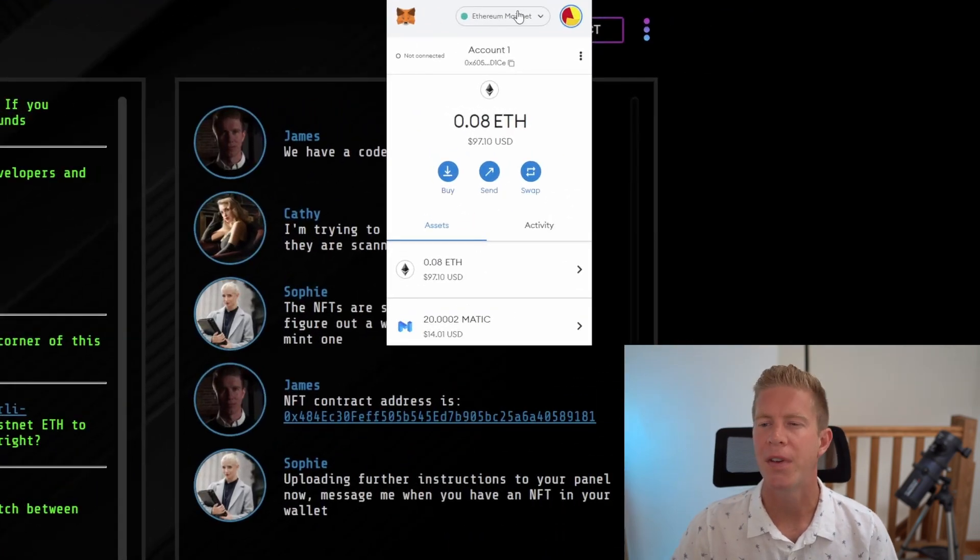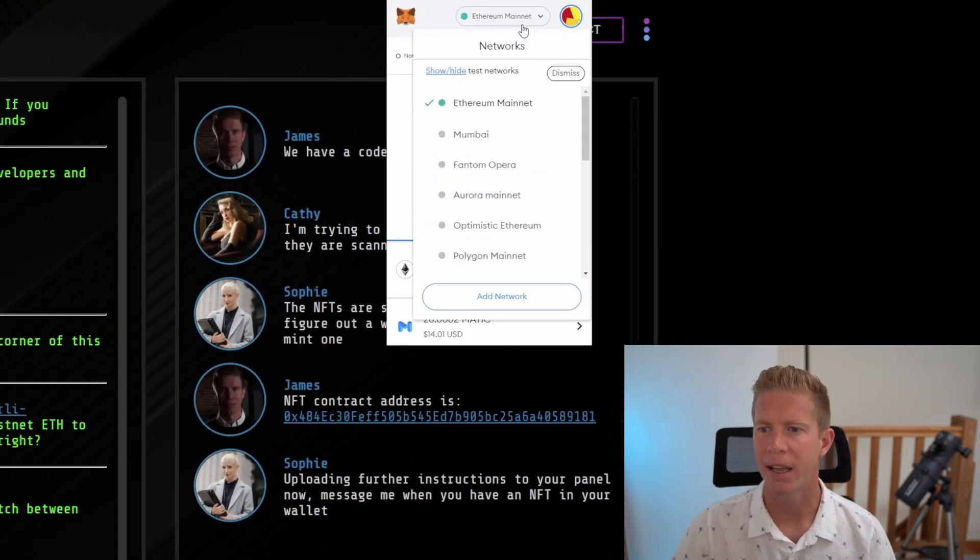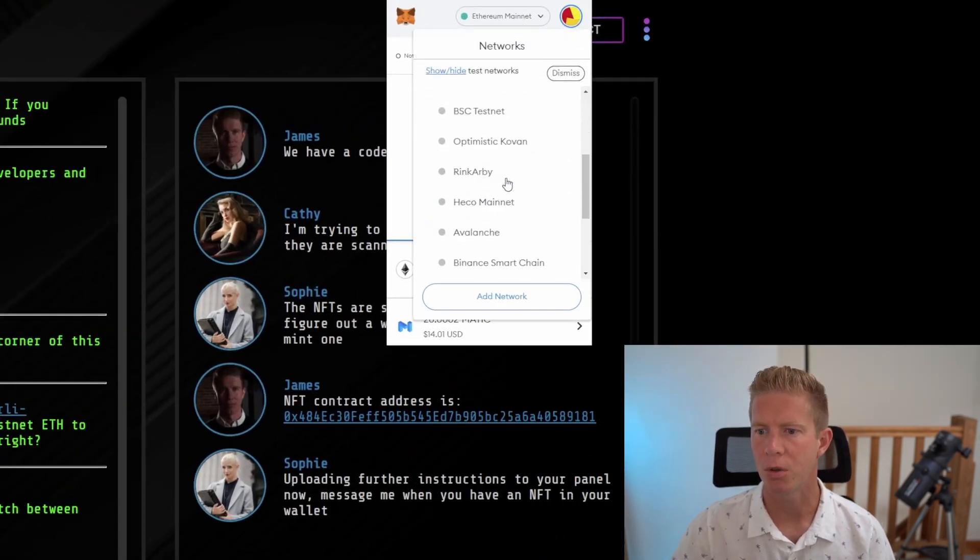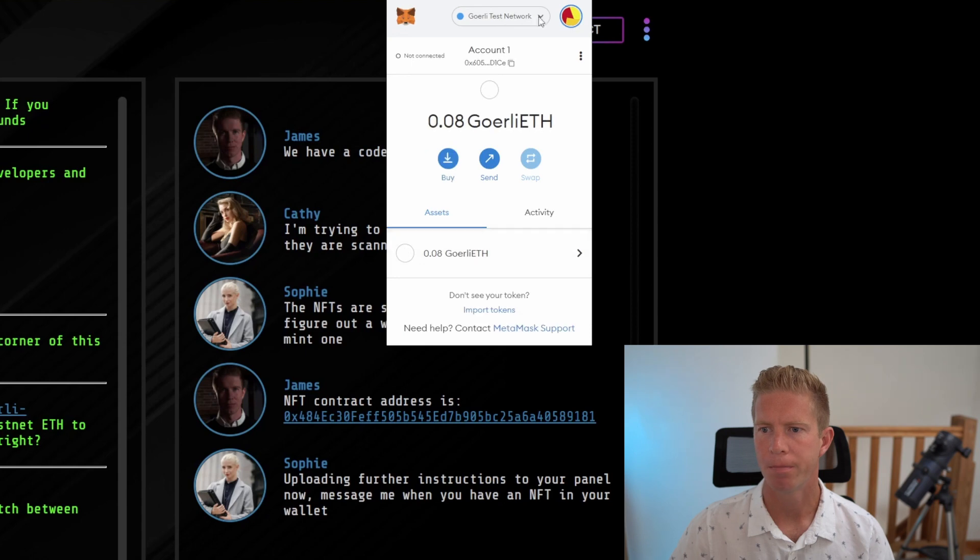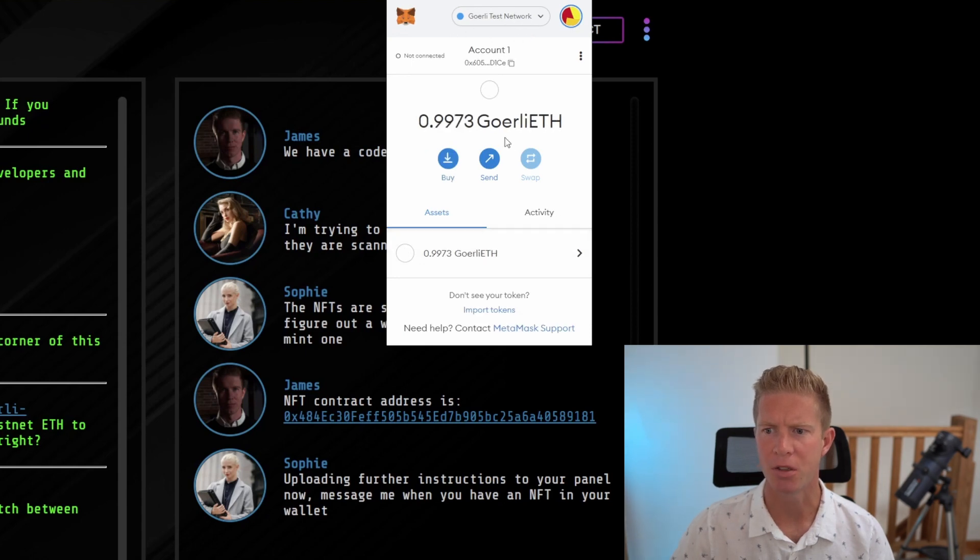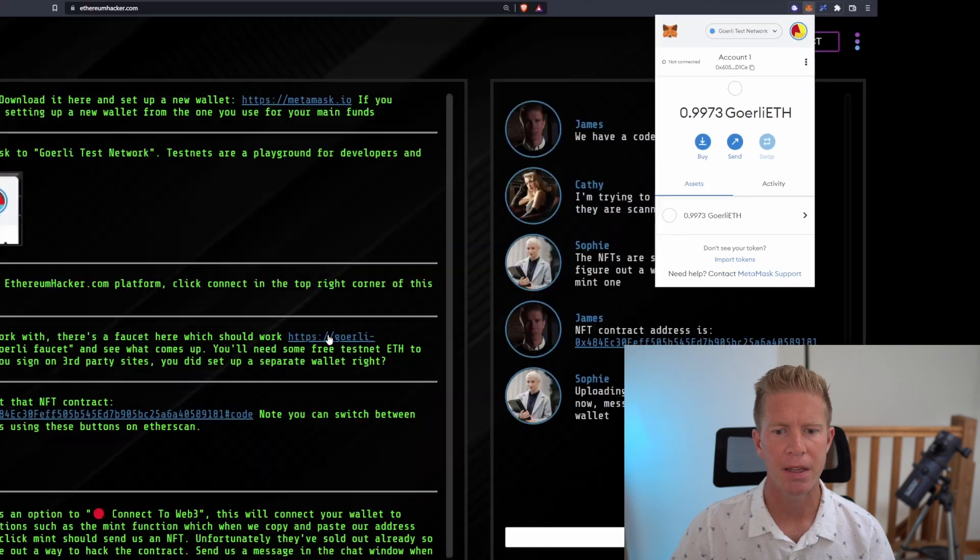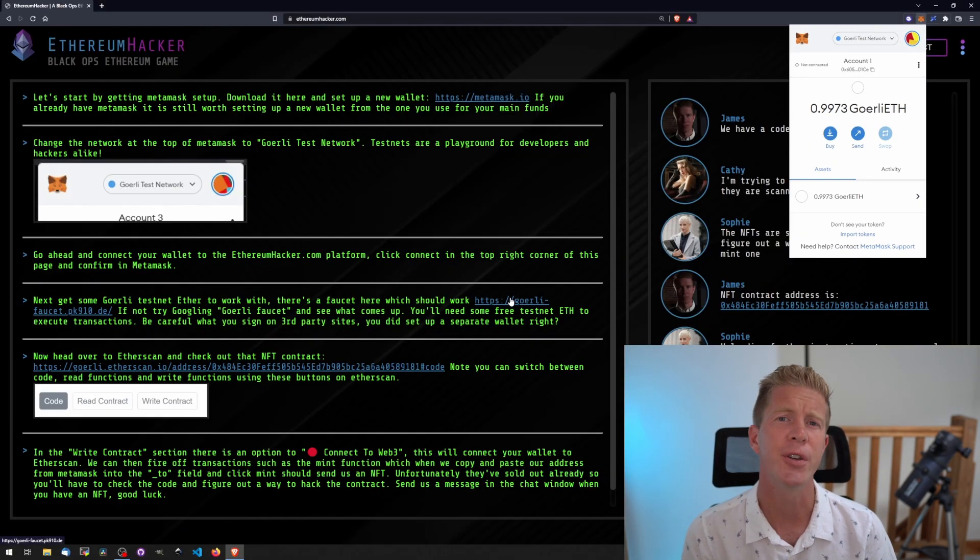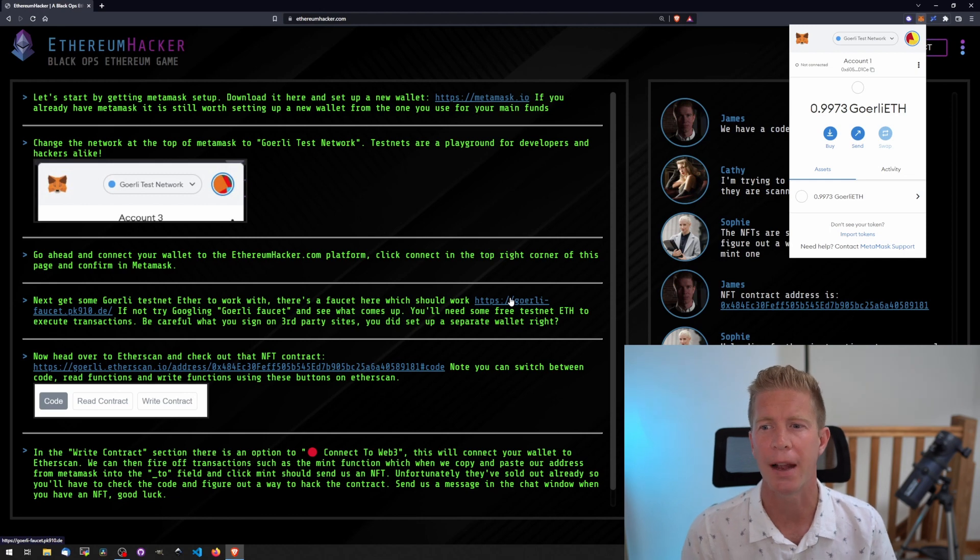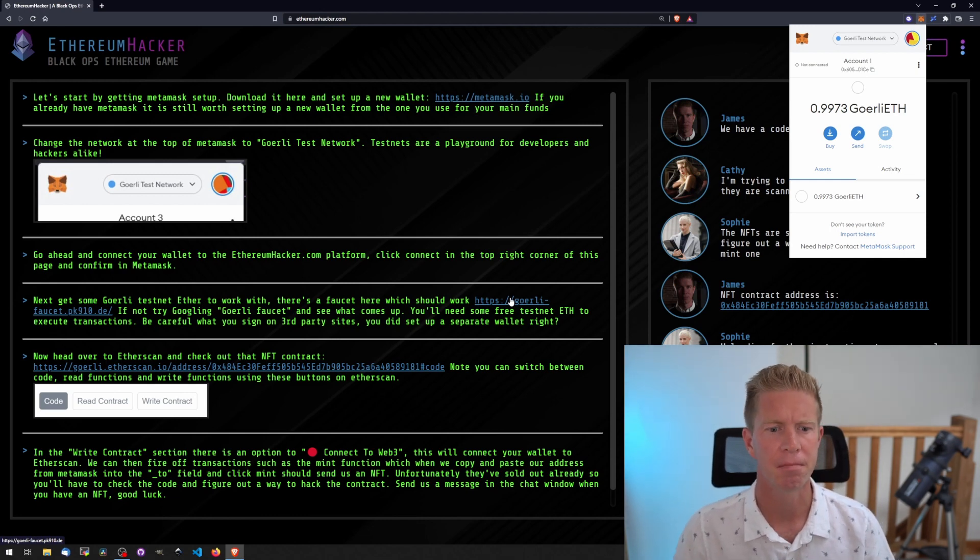Install MetaMask if you haven't got it already, then go down to Goreli testnet. This will say Goreli testnet and test network at the top. I've already got some ETH in here, but there's a faucet where you can get free. On a testnet, the Ethereum you have is free, valueless, and just used for testing purposes.